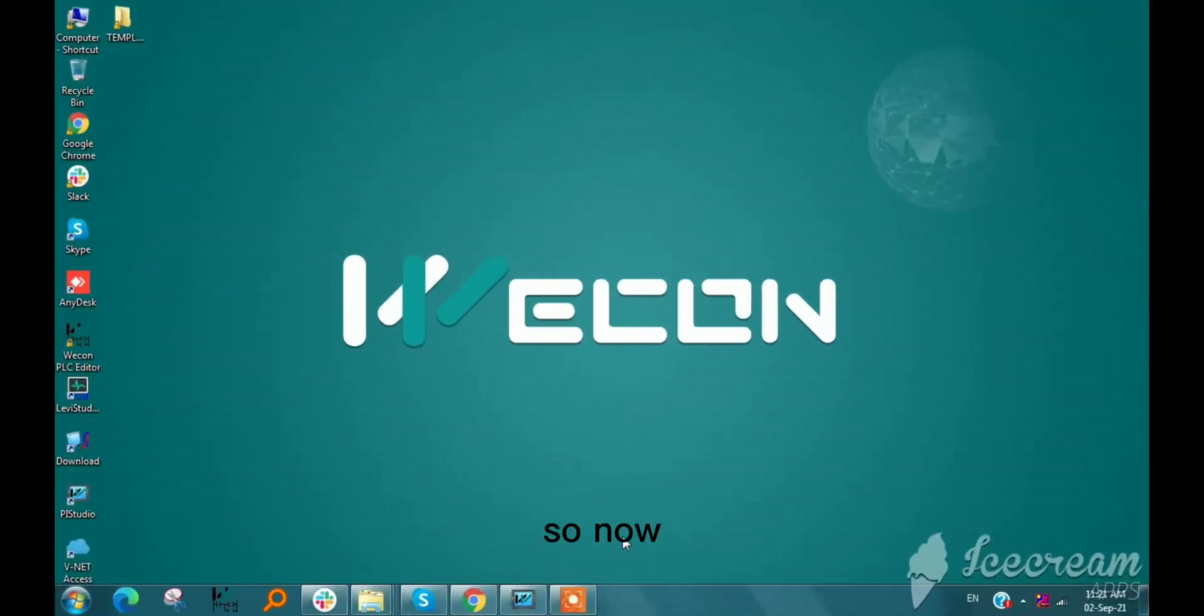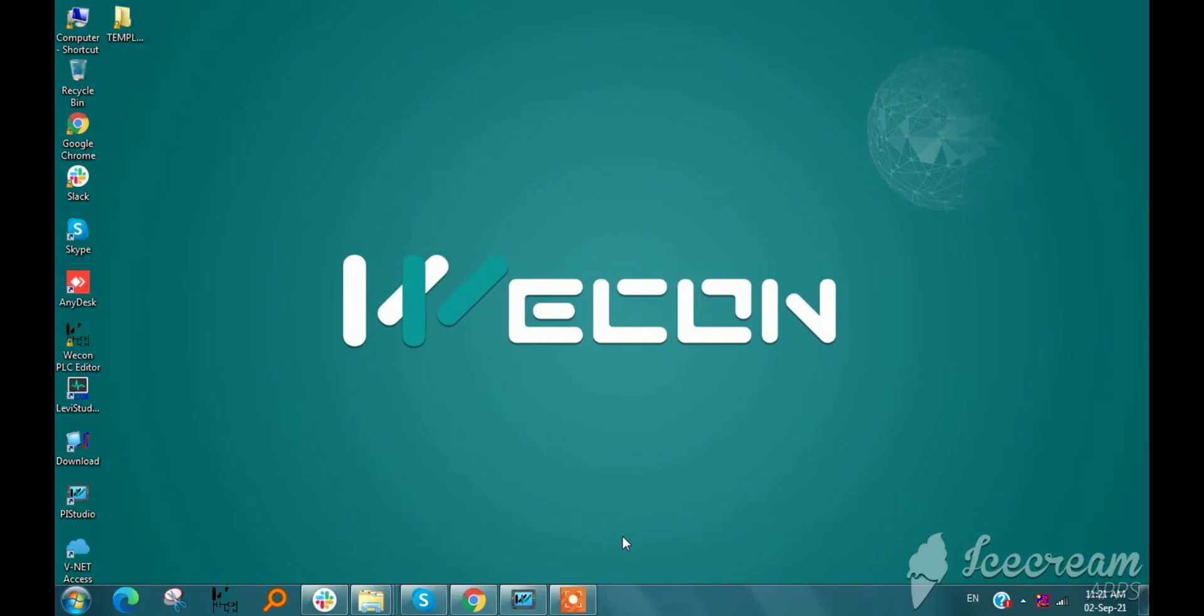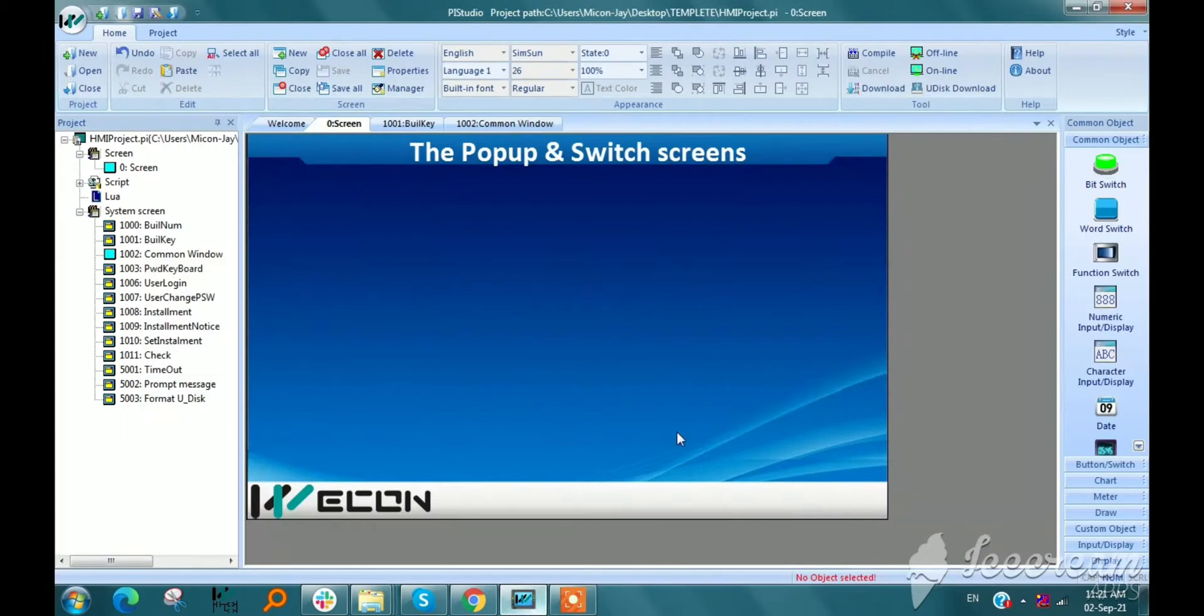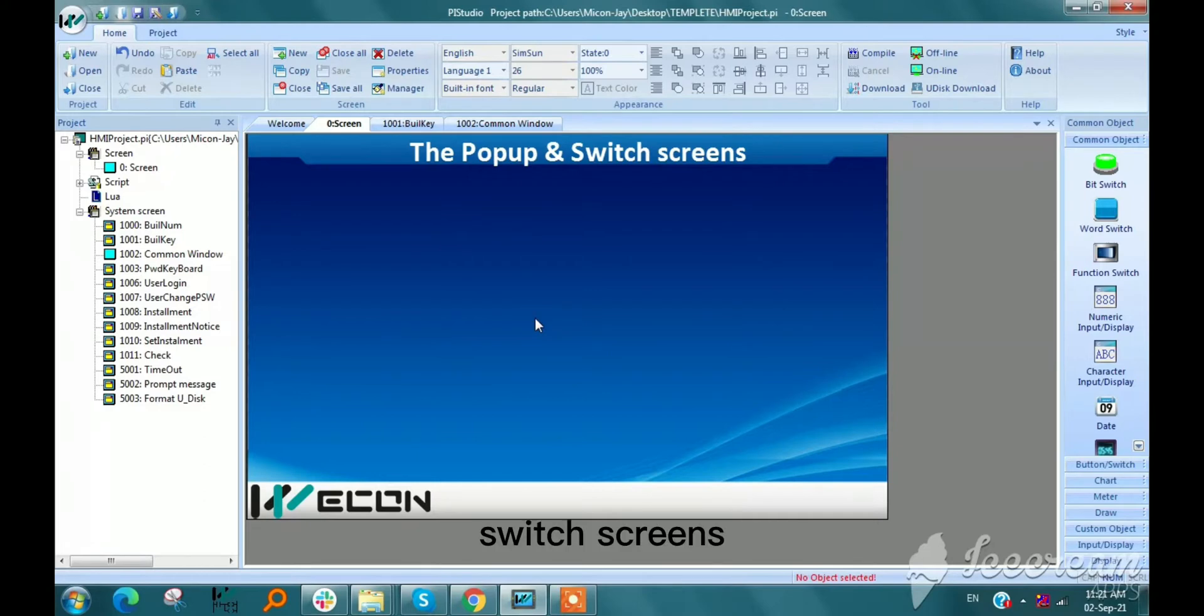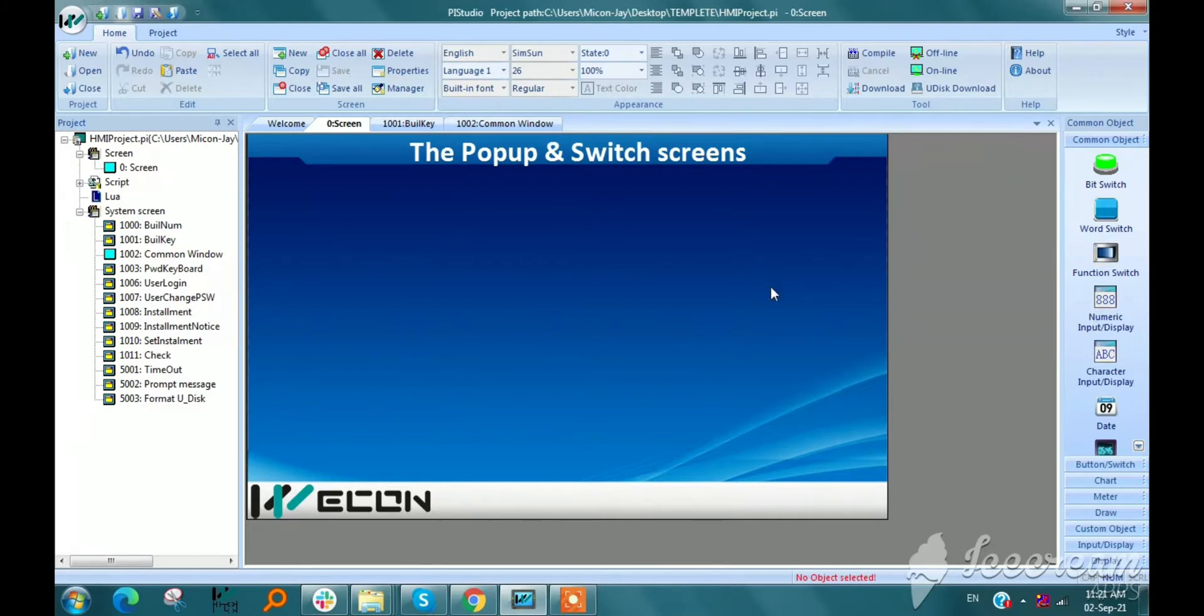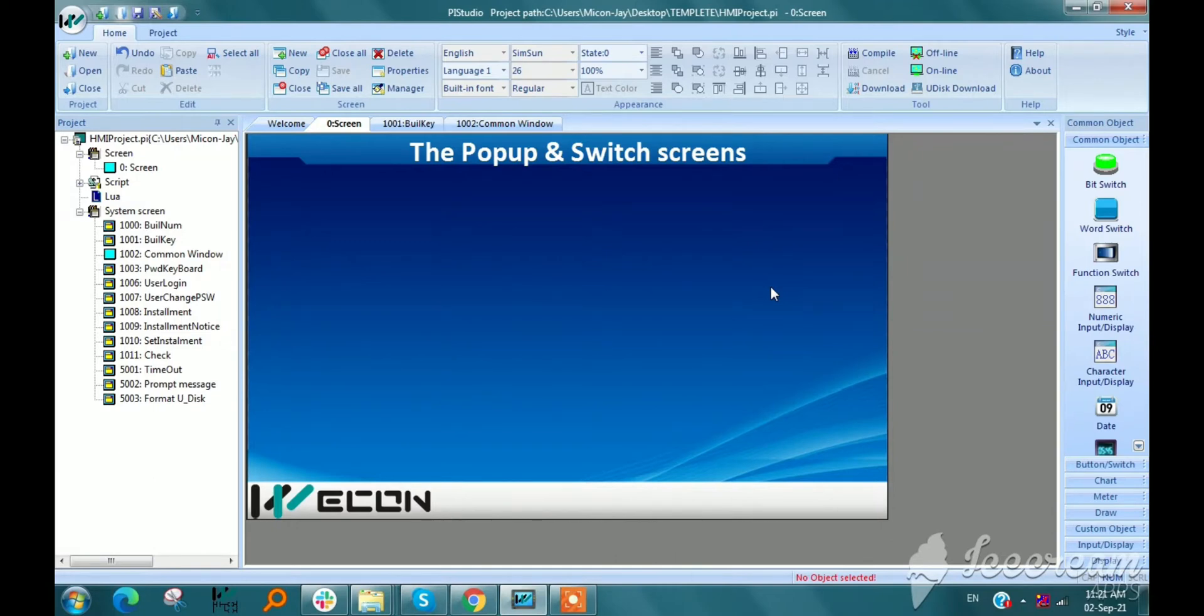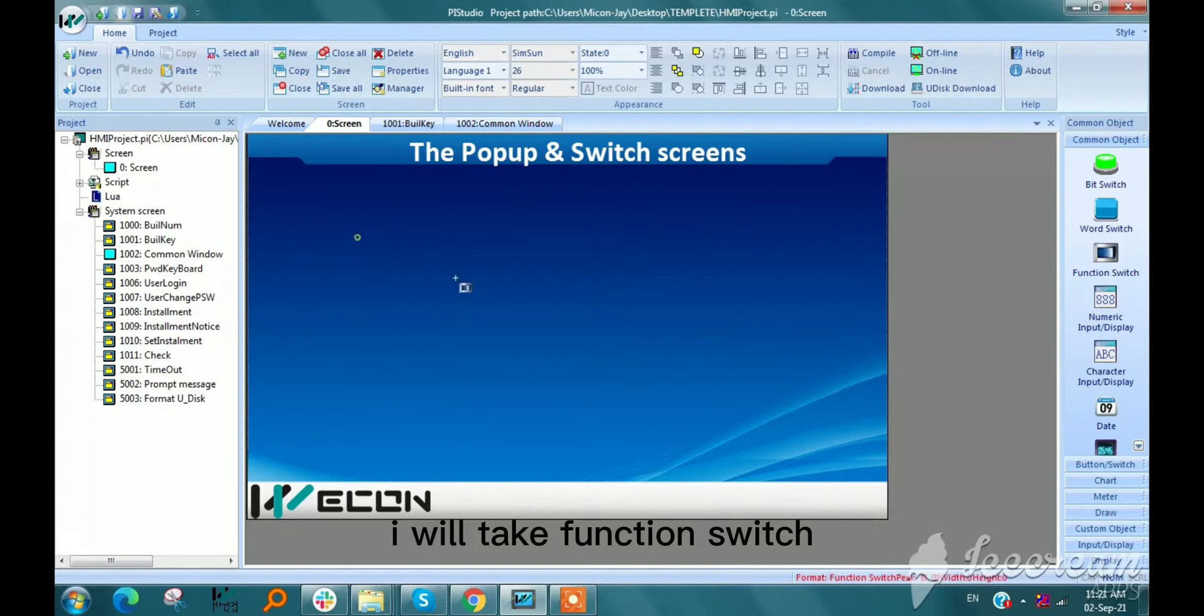So now I am opening the BI HMI software and will discuss about switch screens first. Switch screens by using function switch and HMI internal registers. So first I will take function switch.